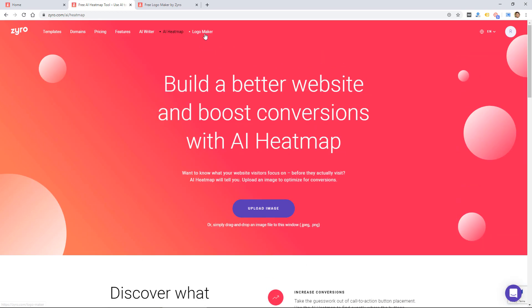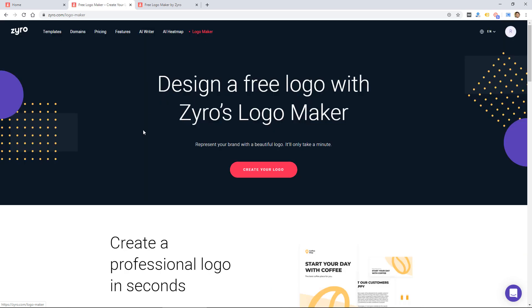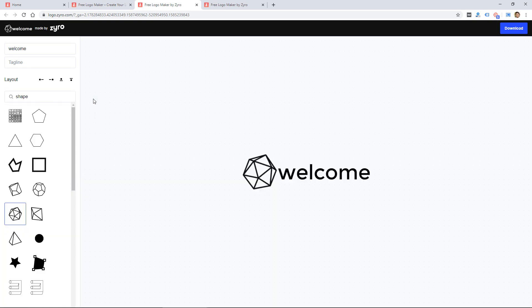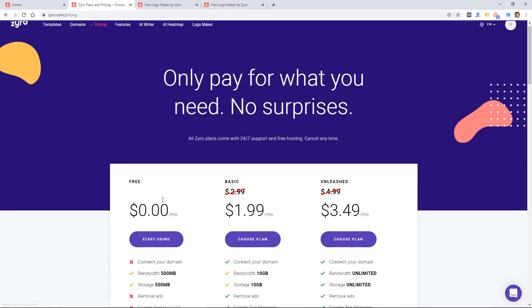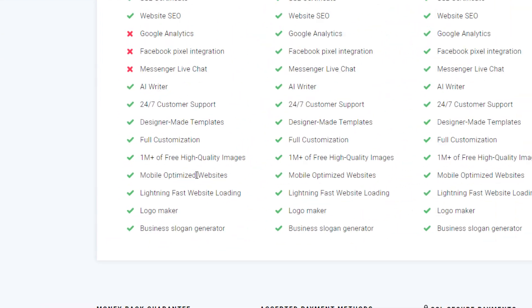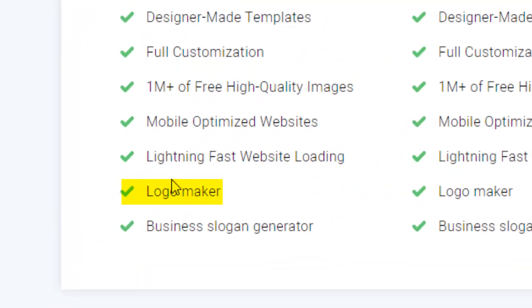One other feature, which is available on some other popular website builders, is a free logo maker. This is free to customers. I'm not sure if it's available in the free version. It's probably listed on here.